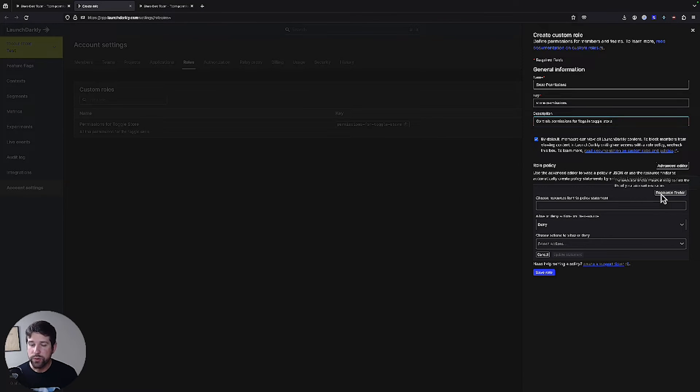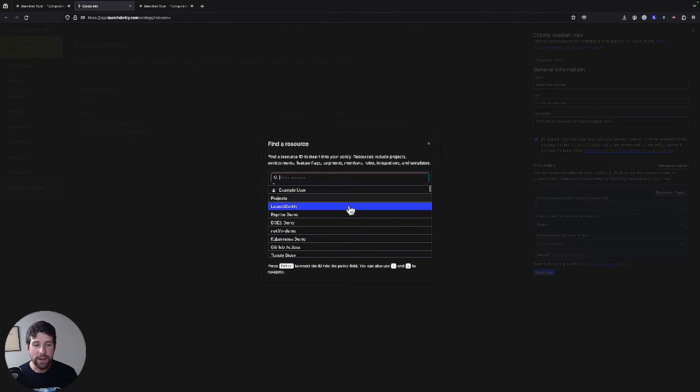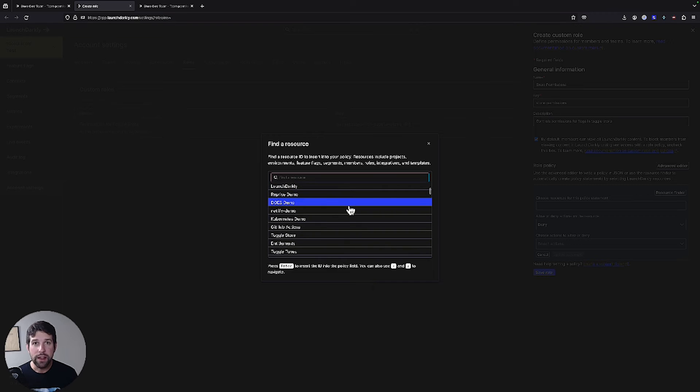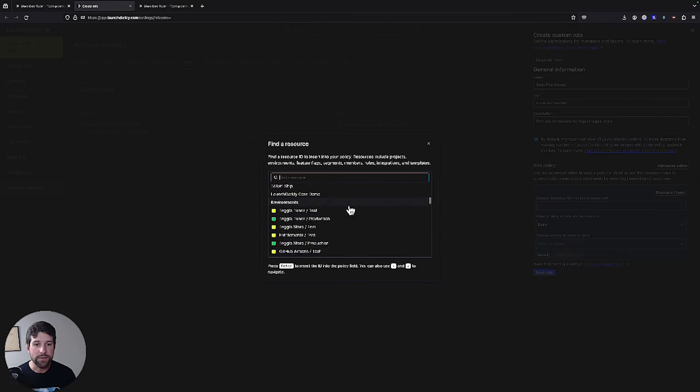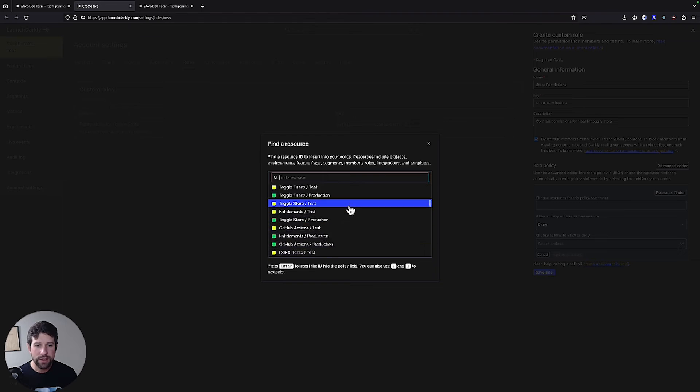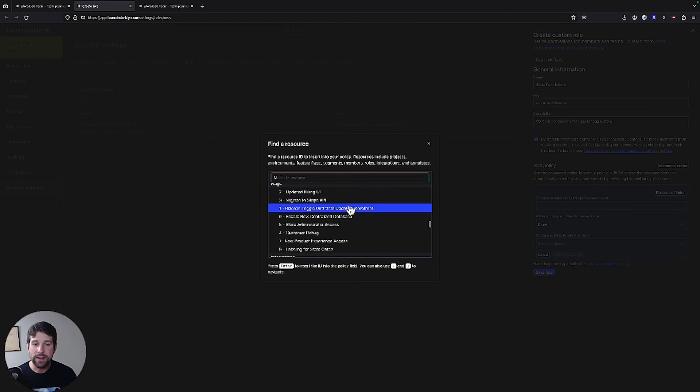I can use the resource finder to be able to identify different elements that I may want to control that access to. So that can be at the environment level, that can be at the project level, that can even be, like I said, down all the way at the flag level.